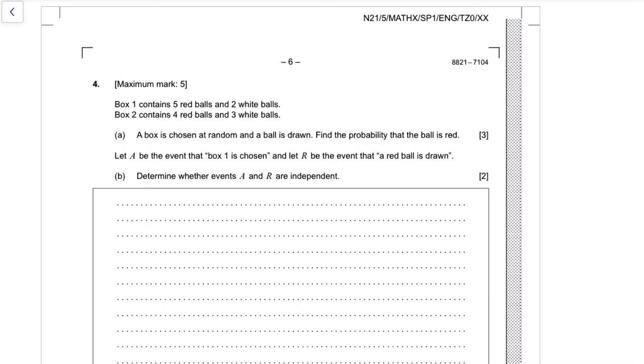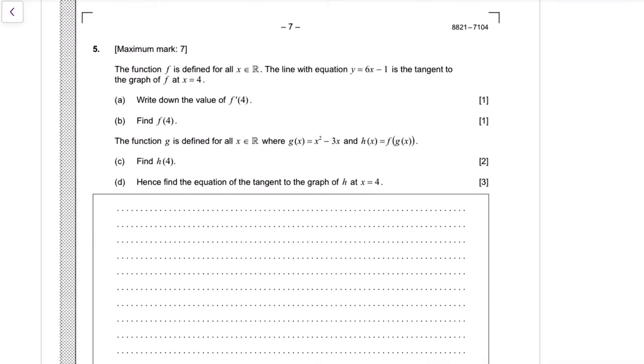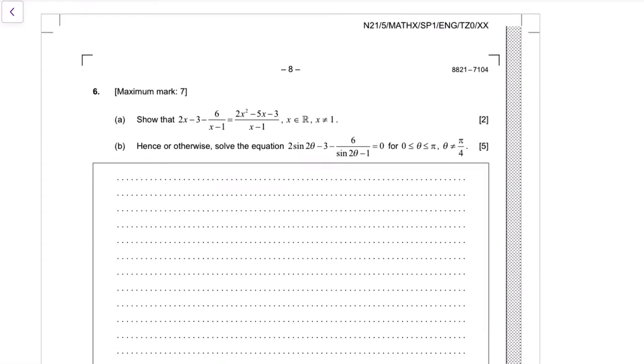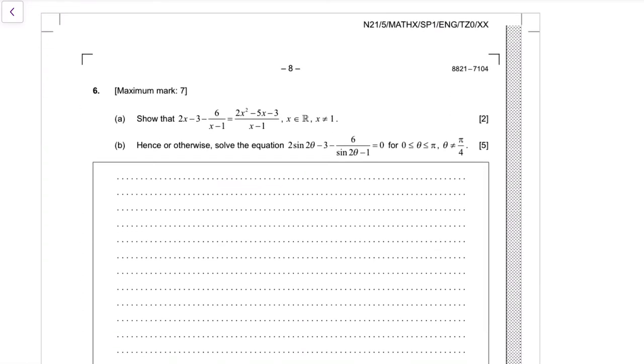Question four, question five, question six.